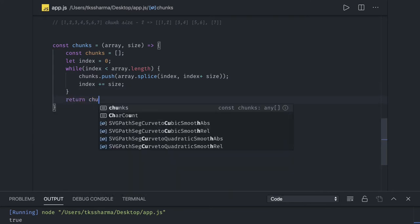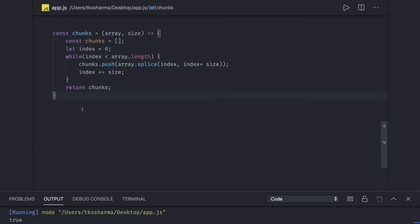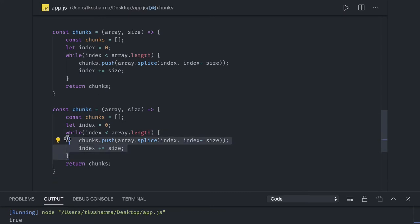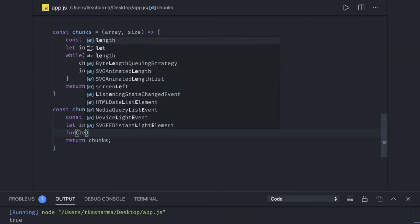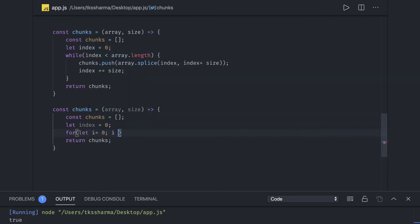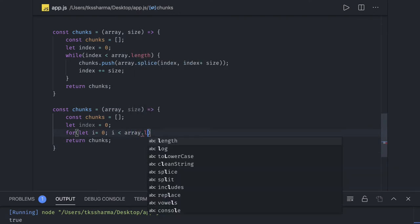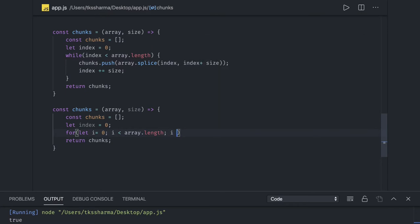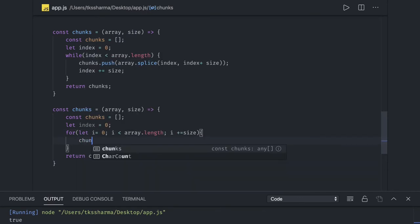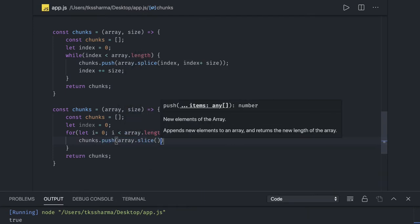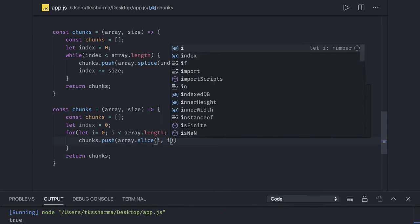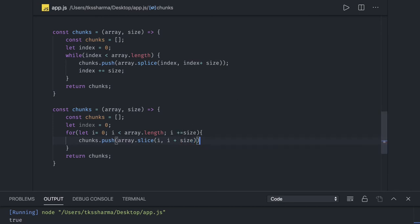Finally we return chunks. Another approach is to use a for loop instead of a while loop. We say: let i is zero, i is less than array.length, and i plus equals size. Inside, we do chunks.push with array.slice from i to i plus size, which keeps creating chunks and finally returns all the chunks.